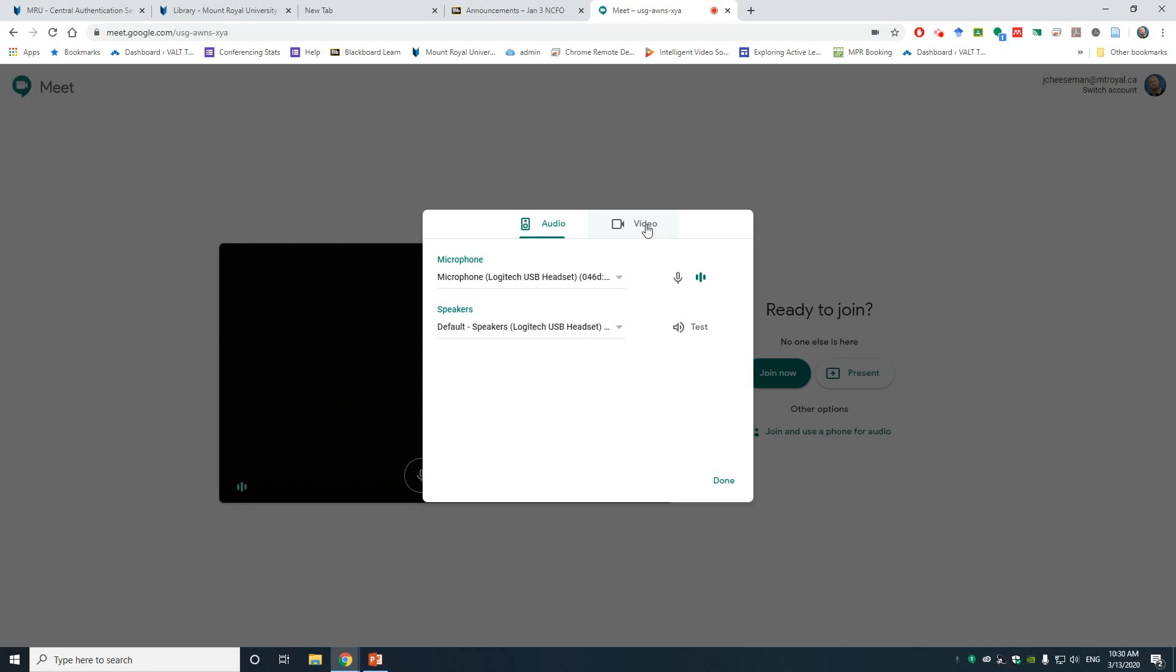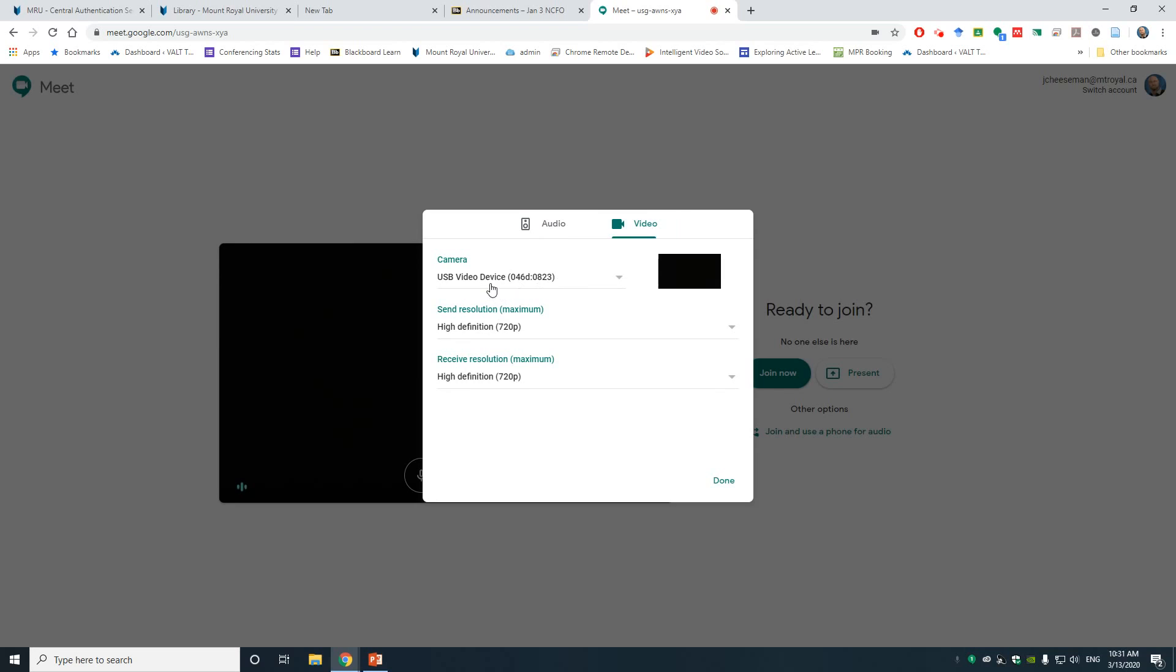There's also a Video tab here to check your camera. I can see my camera's connected. The reason why my screen is black is because I have the privacy shade down on my camera. But you will see your camera here. There's a drop-down. You can see other connected devices. I only have the one camera.